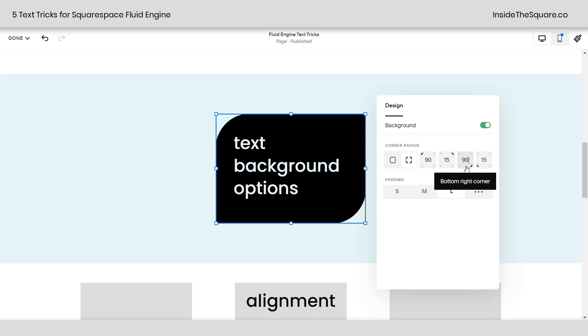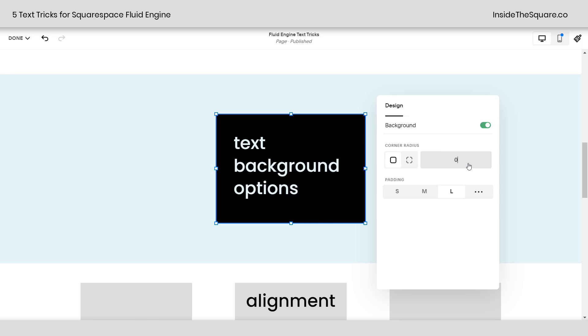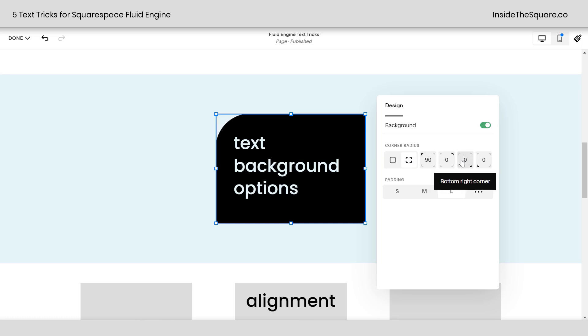I've added a corner radius here that curves these edges in by 90 pixels on the top left, 15 on the top right, 90 on the bottom right, and 15 on the bottom left. We can have them all the same. If I click on this, I'll just enter 30 for example, or if you don't want it rounded at all, just change it to zero.